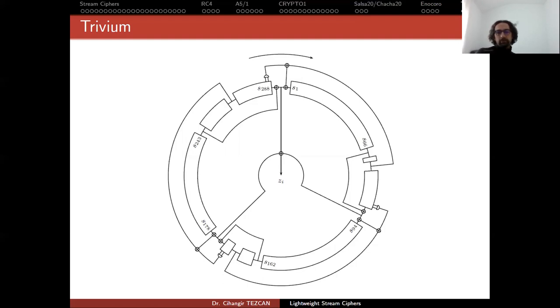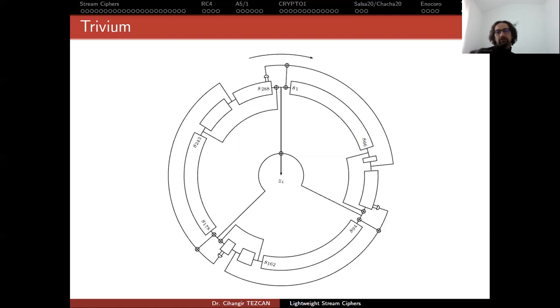And as far as I know, people try to generalize this idea and have a Trivium with larger key size and so on. But then those modifications do not provide the same performance or same security. So it's a good design. But as I said before, it is only good when you need short-term security.